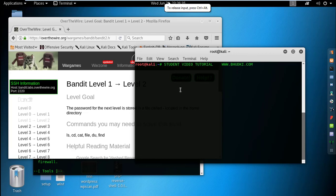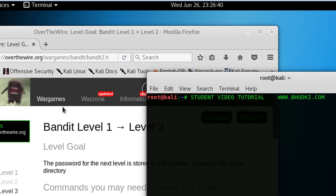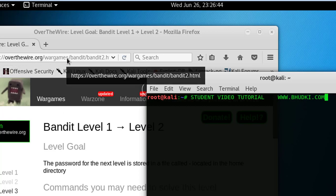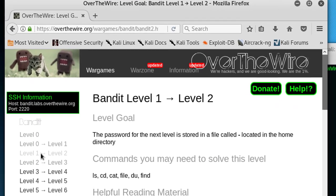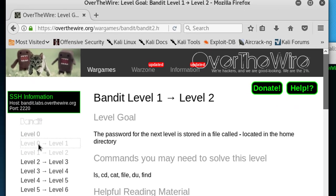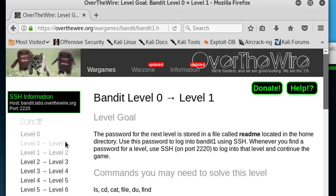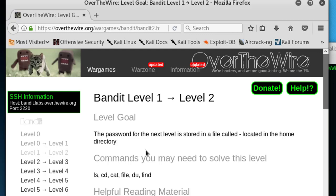Welcome to the Student Video Tutorial YouTube channel. We are on the OverTheWire.org Wargames site, looking at Bandit. We already did Level 0 and Level 0 to Level 1. This is the third video on Bandit, covering Level 1 to Level 2.